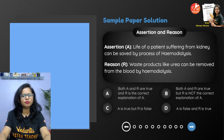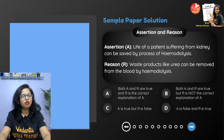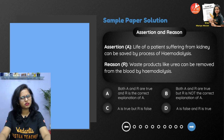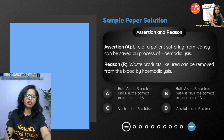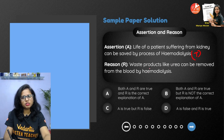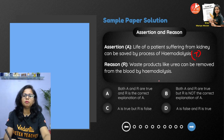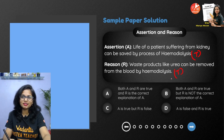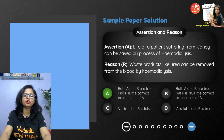The life of a patient suffering from kidney disorders can be saved by the process of hemodialysis — is that correct? Yes, waste products like urea can be removed from the blood by hemodialysis. The reason is the correct explanation of the assertion, and hence the answer is option A.